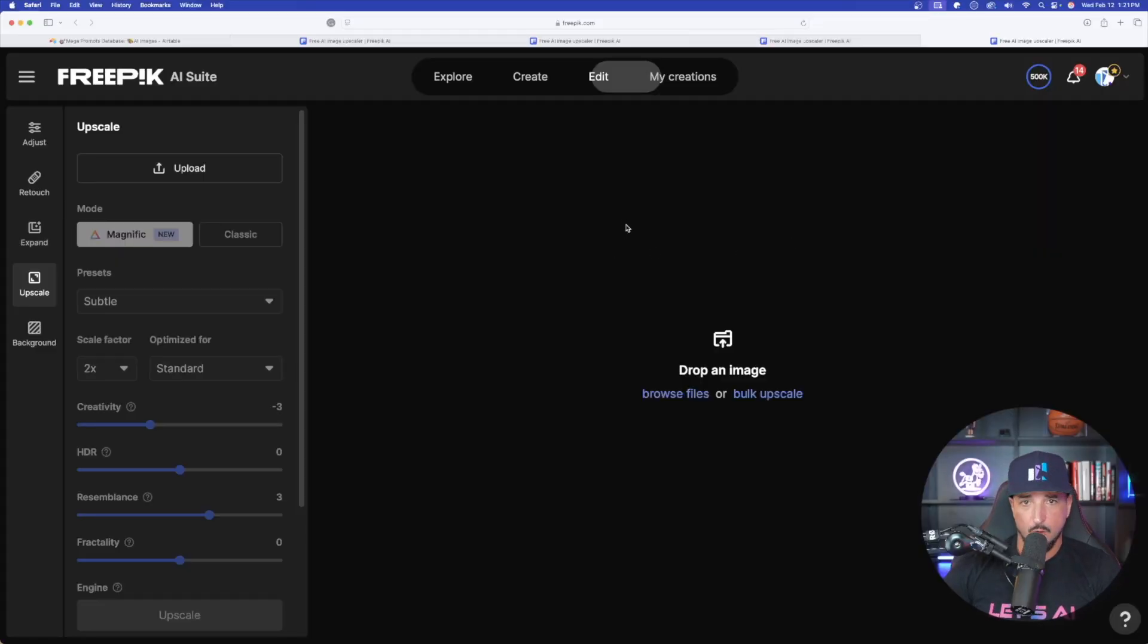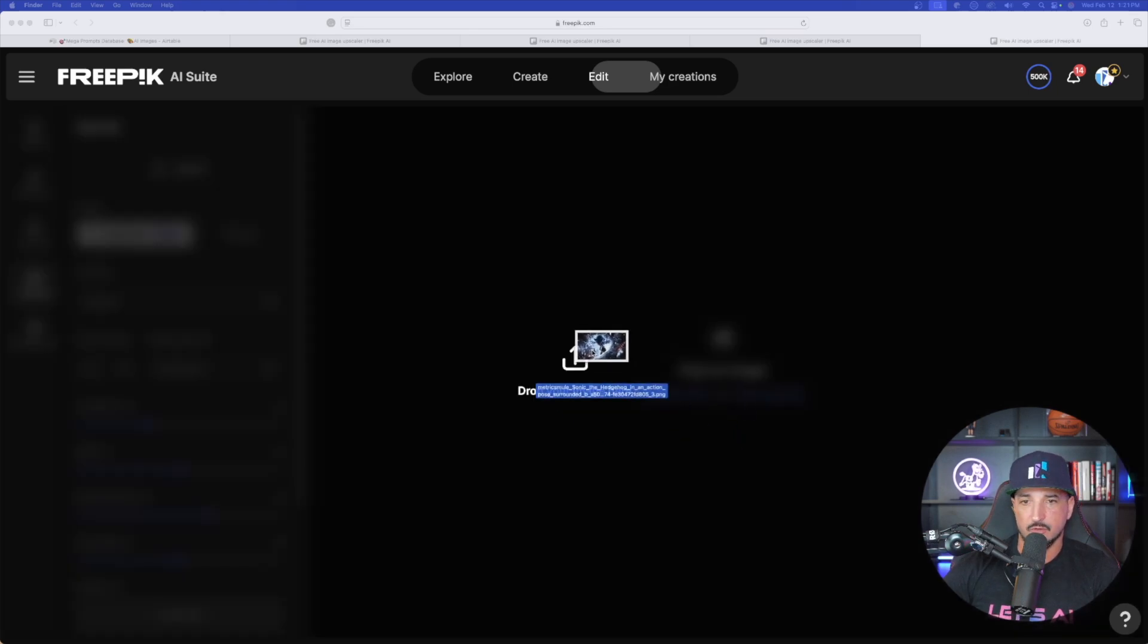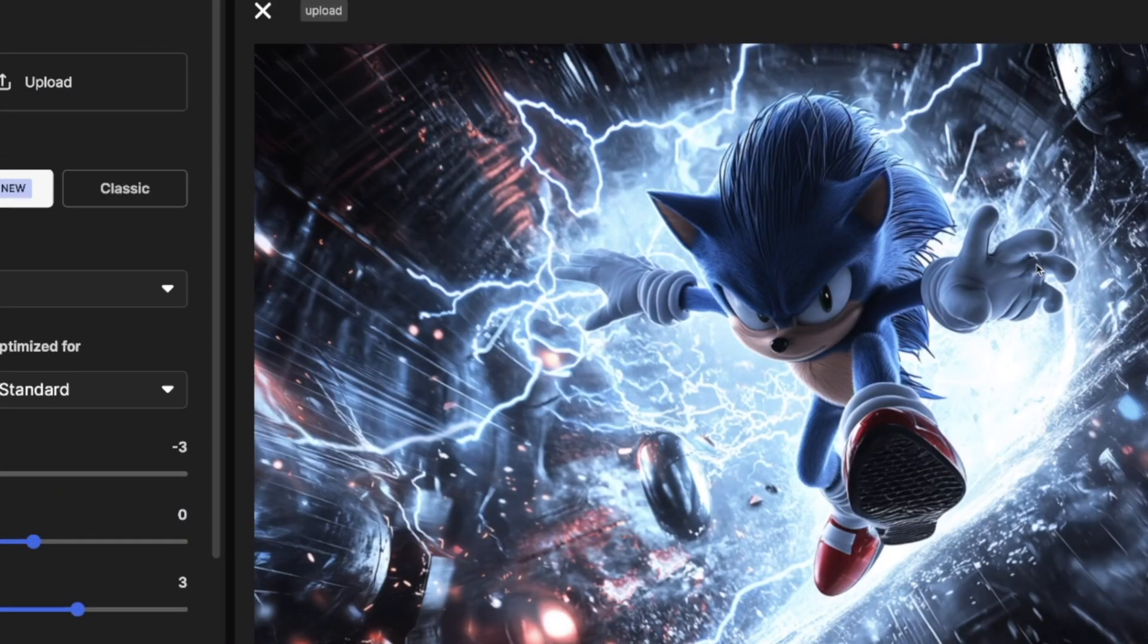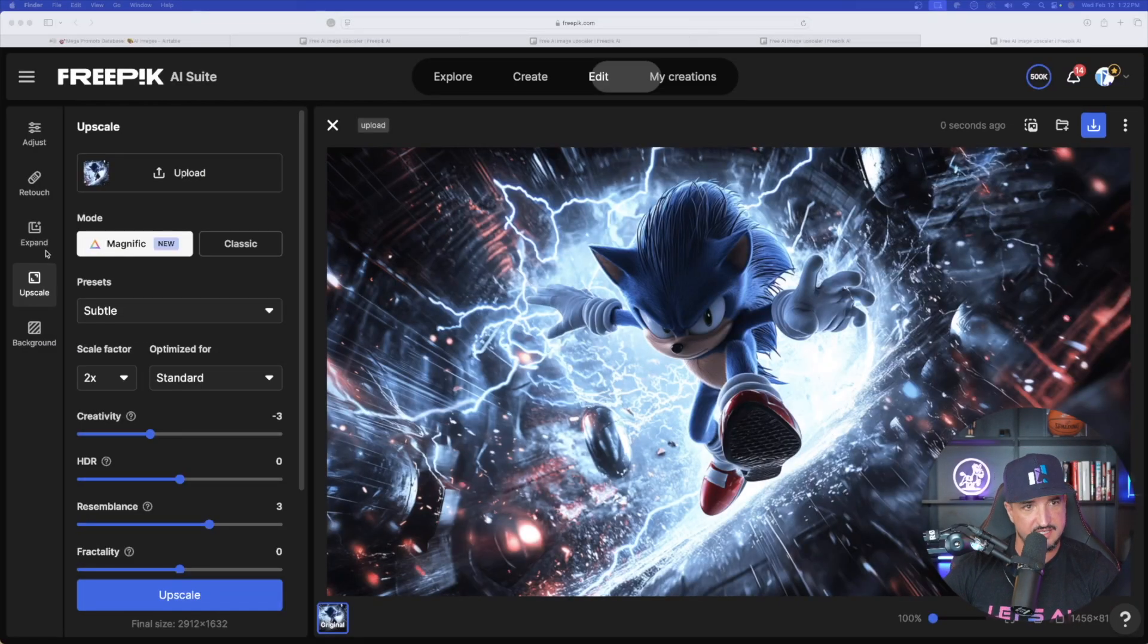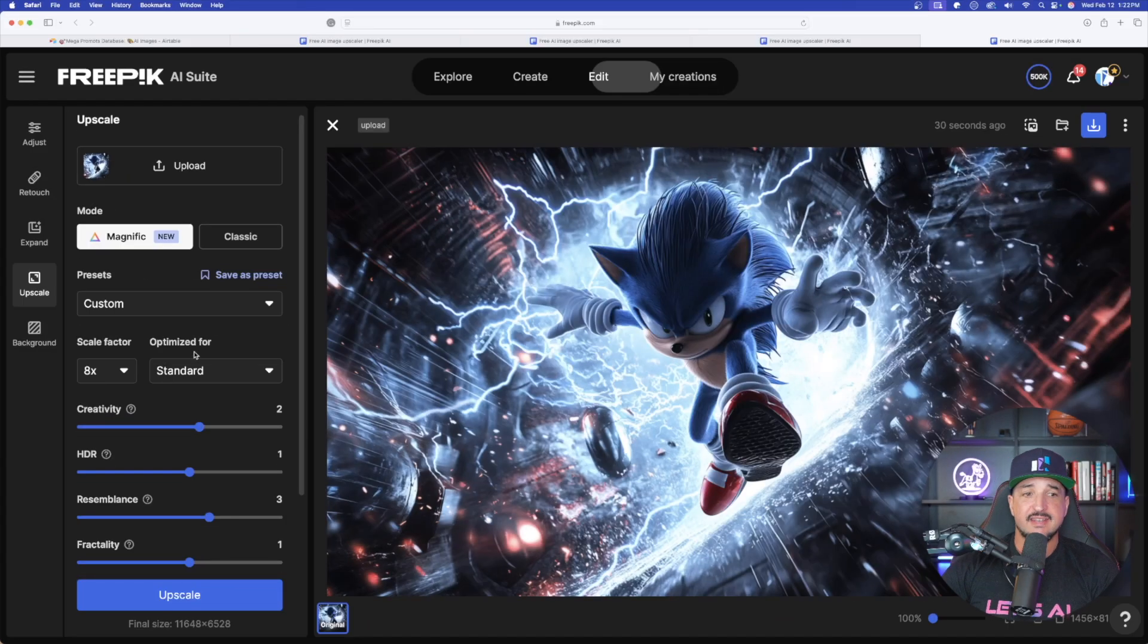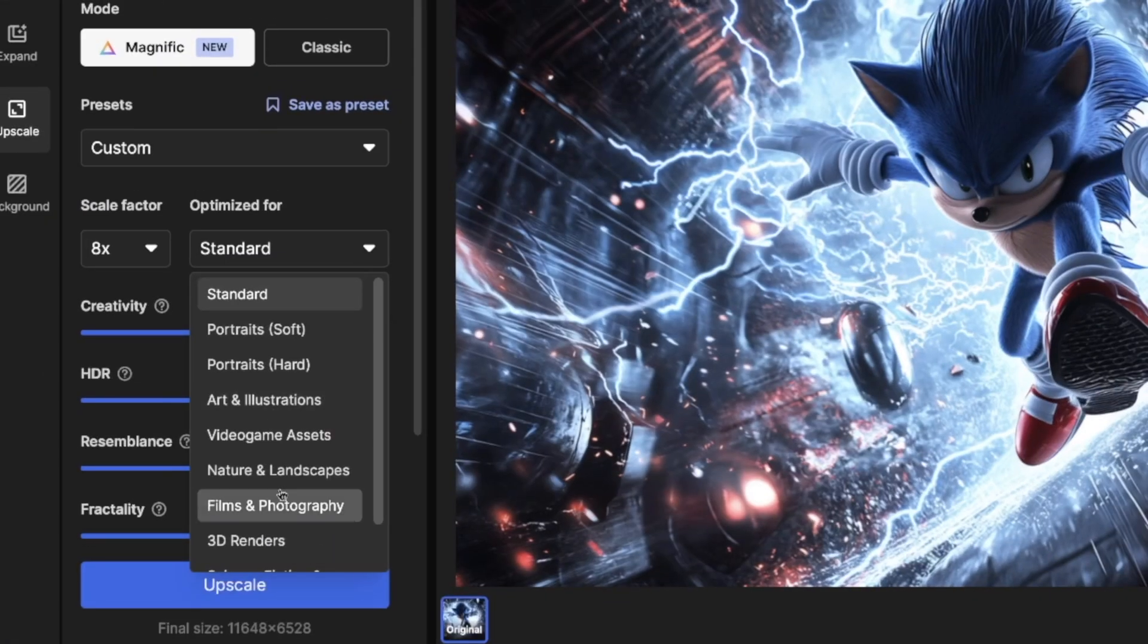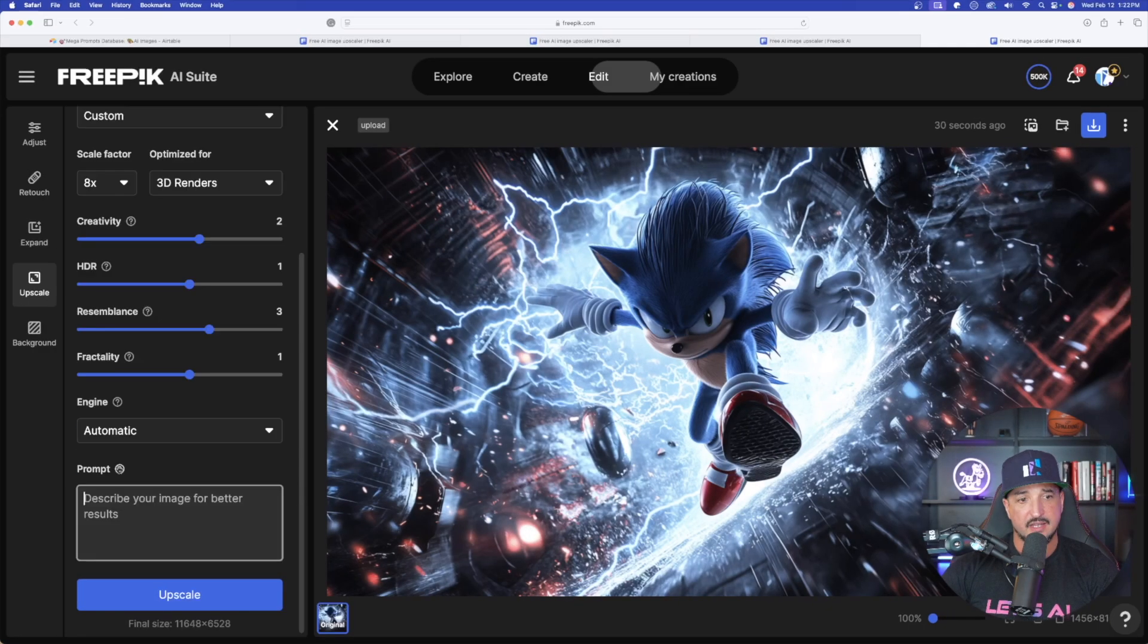Since we are over here, let's go ahead and drop in a video game one. I'm going to click and drag this Sonic the Hedgehog one in here. This looks amazing already, but it does look like I could perhaps get some more detail. Back up top for the scale factor, let's go ahead and do 8x. Now optimize for, we're going to move away from standard and now we're going to go to a 3D render.